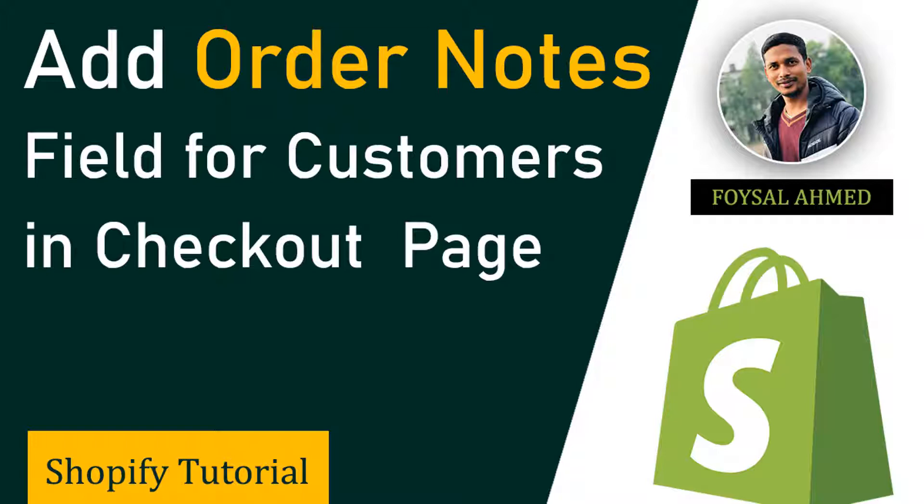This tutorial will be very helpful if you want to add this field to your website checkout page so that your customers can send you extra notes in the order. Let's get started.